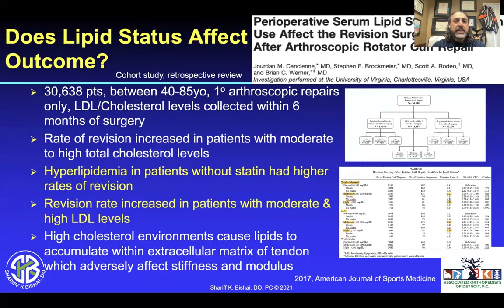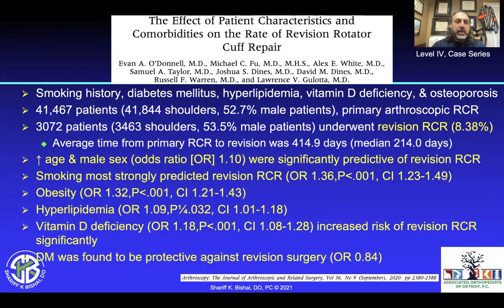What about lipid status? Hyperlipidemia in patients without a statin was associated with higher rates of revision. Revision rates increased in patients with moderate and high LDL levels. So a patient with hyperlipidemia may also have increased issues with healing a rotator cuff.